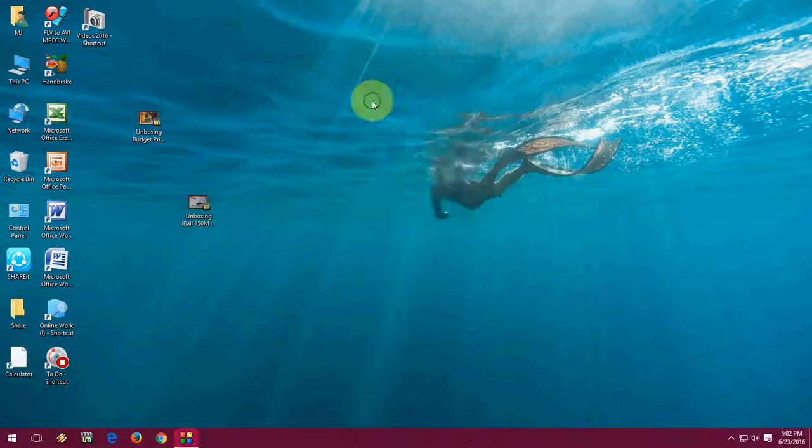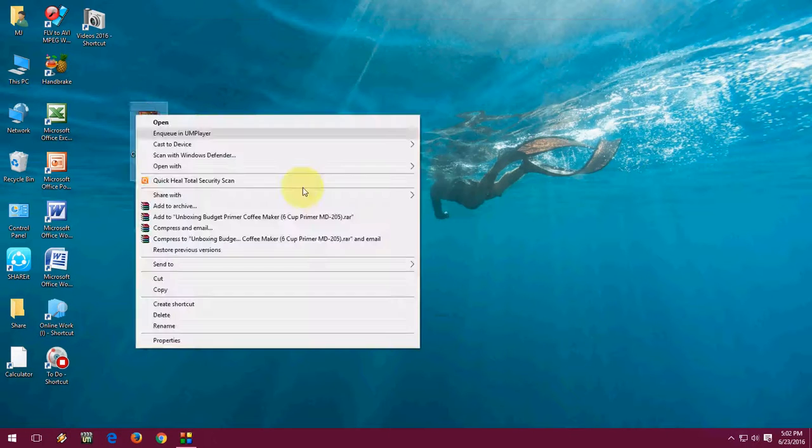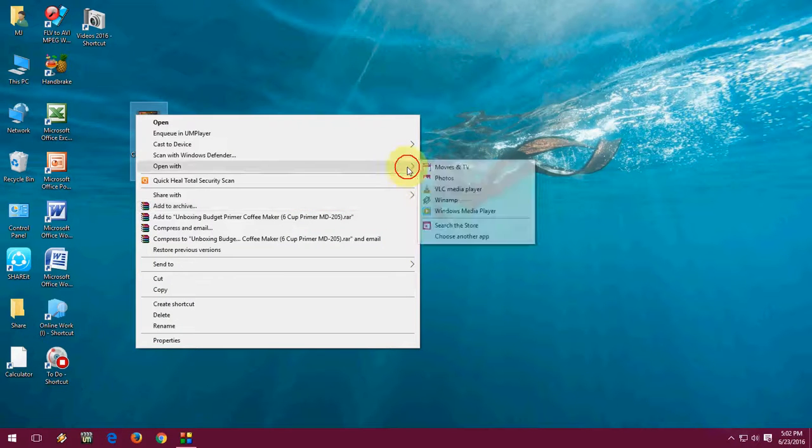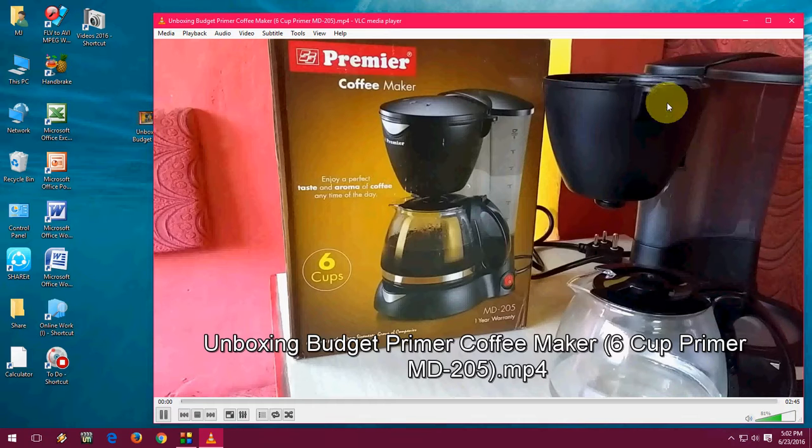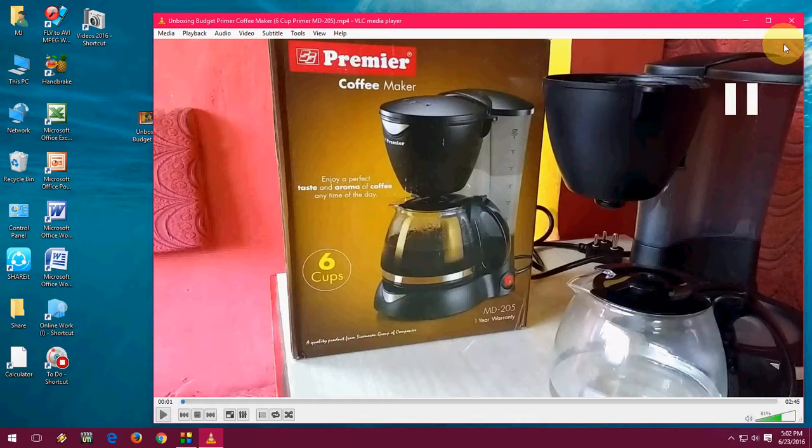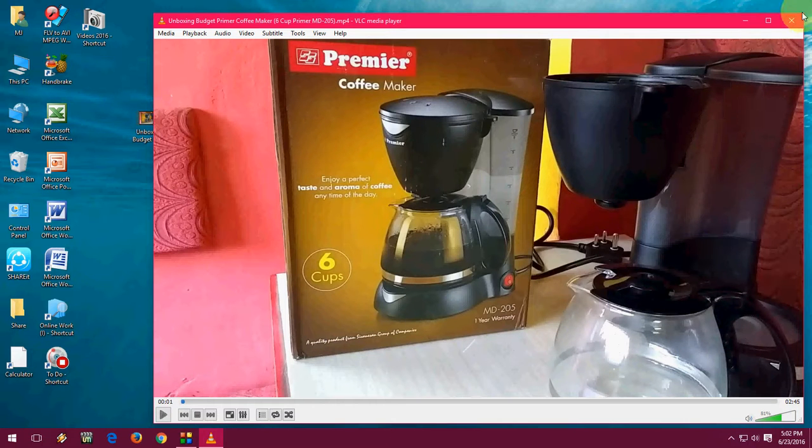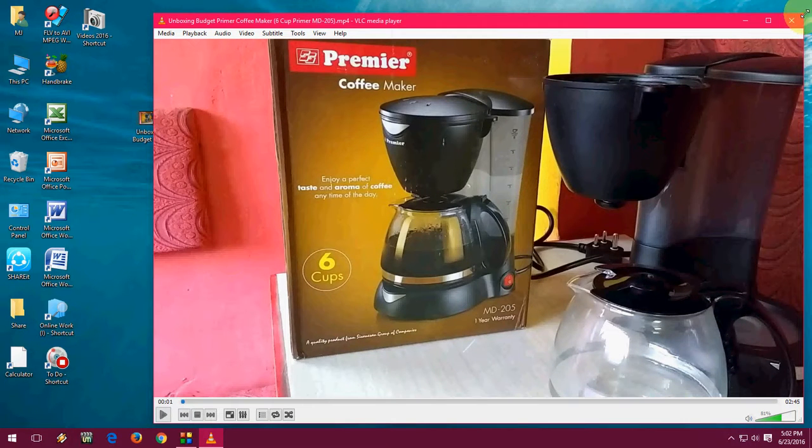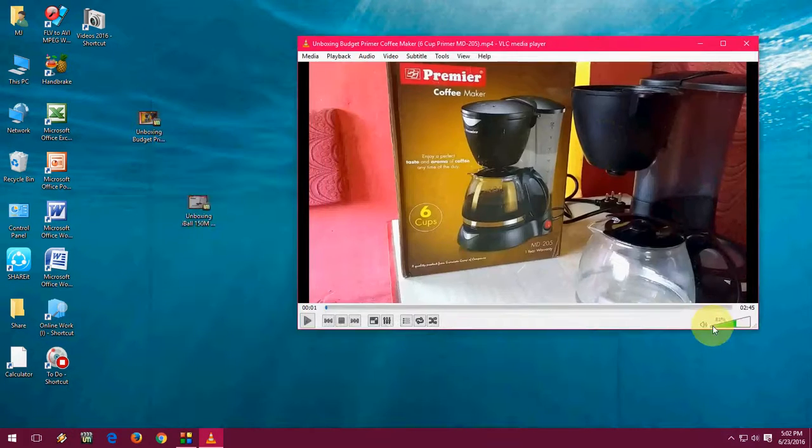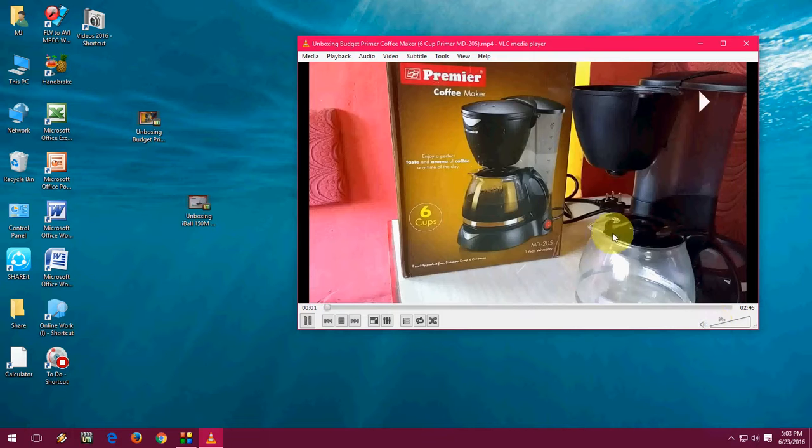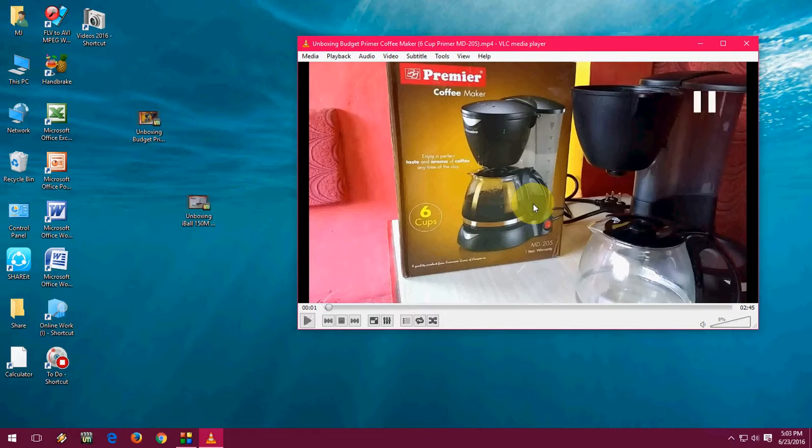And now let's see what happens. So I am going to open this one. OK. One video is open now. It is playing. OK, fine.